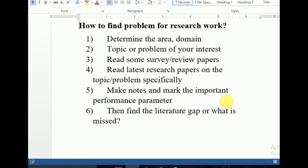Assalamu alaikum, hope you are all fine and having a good time. Today the topic we are going to discuss in this video is how to find a problem for your research work — how to find the research problem. There are about six steps involved, and if you follow these six steps, you can easily find the research gap or research problem.